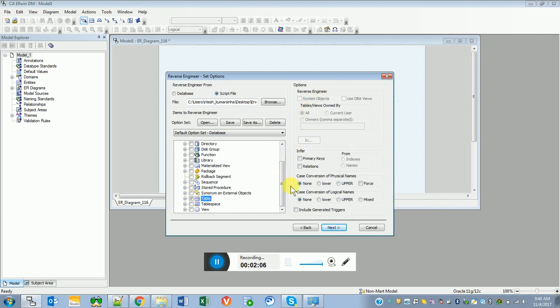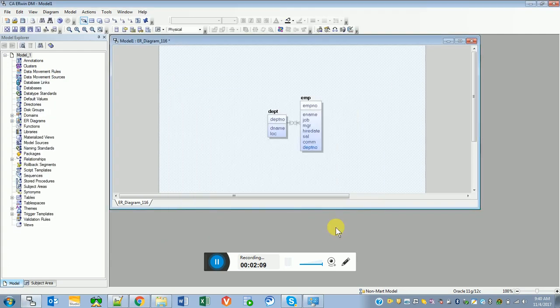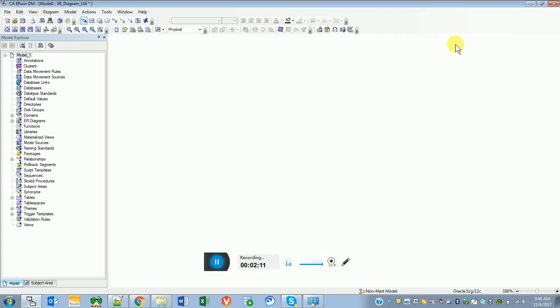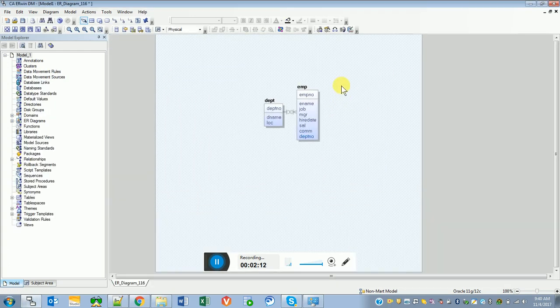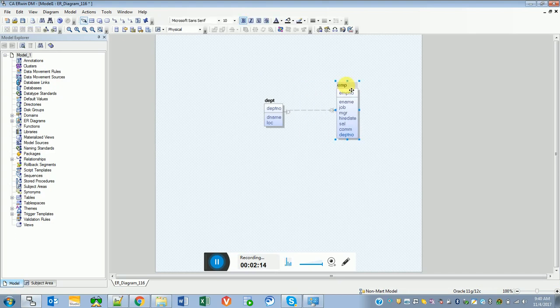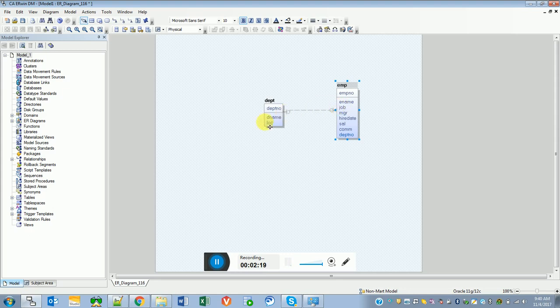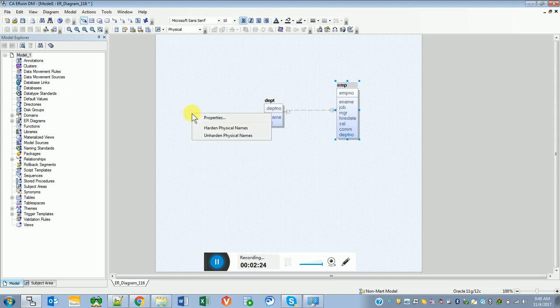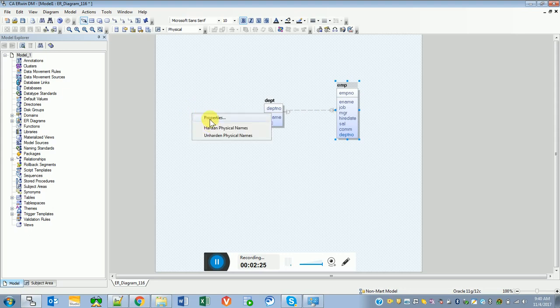And here is my table. If you see here, it is already showing the relationship between department and employee which is one-to-many. This helps us understand what's the relationship between them, and if you want to see the data type of the columns, we can do that.